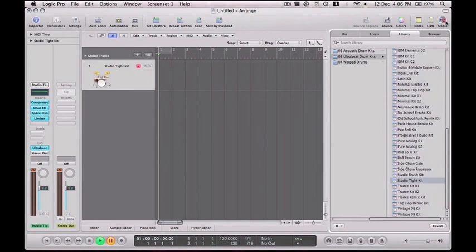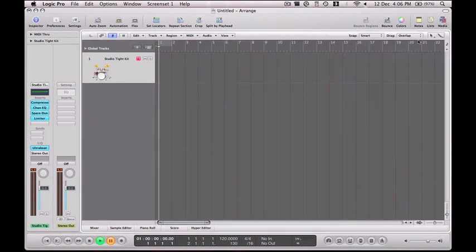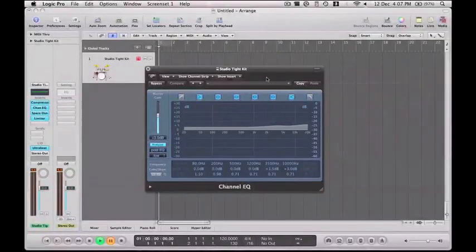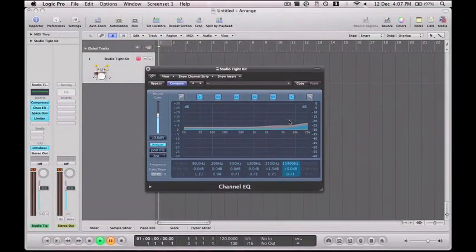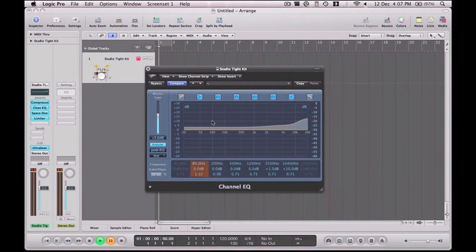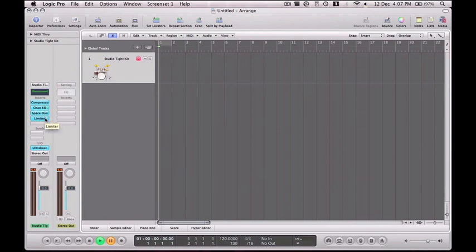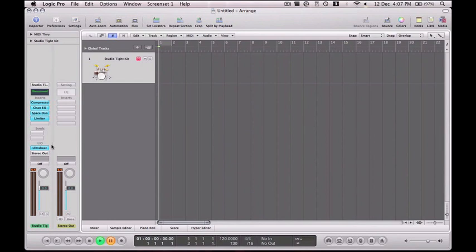The others provide different sounds but do exactly the same thing, so if you want a different sounding one like a club track, African style, electro, you can have that. But I'm going to go studio tight kit and it gives you all these presets on the side here. You've got your EQ which you can change, so I want to put the treble up a little bit, bass up a little bit. You've got a compressor, you've got reverb, and you've also got a limiter as well.